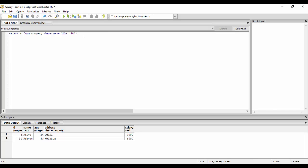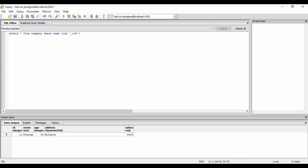Next example: I want 'r' in the second position and 'a' in the third position. Using the underscore character — one underscore means the first position is occupied by any character, the second character should be 'r', and the third character should be 'a', with the rest being anything (percentage). So the query is: WHERE name LIKE '_ra%'. Executing this, I get the name Prayag as expected.